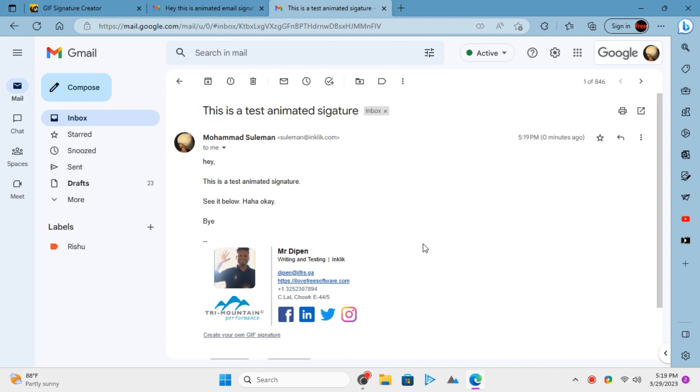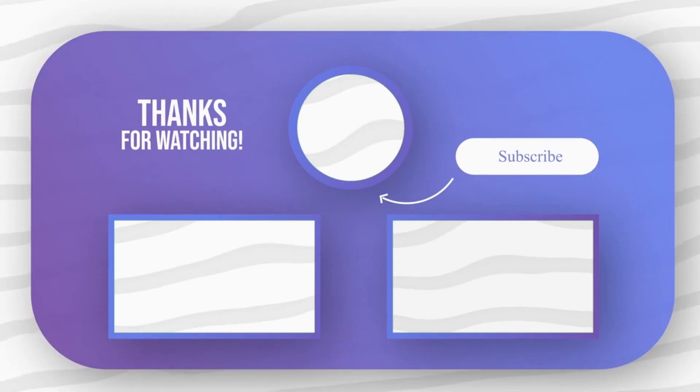Feel free to explore other amazing tech videos on our channel. And don't forget to leave your comments and questions on them.